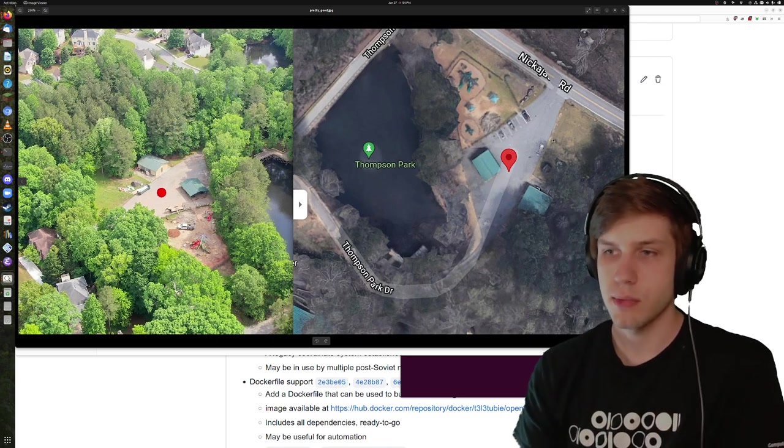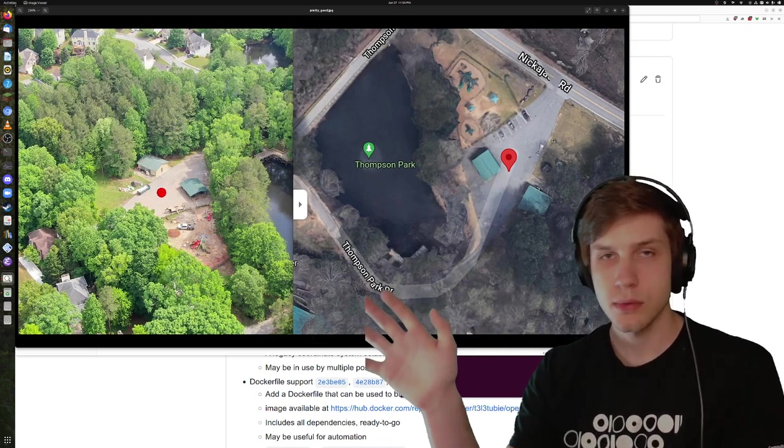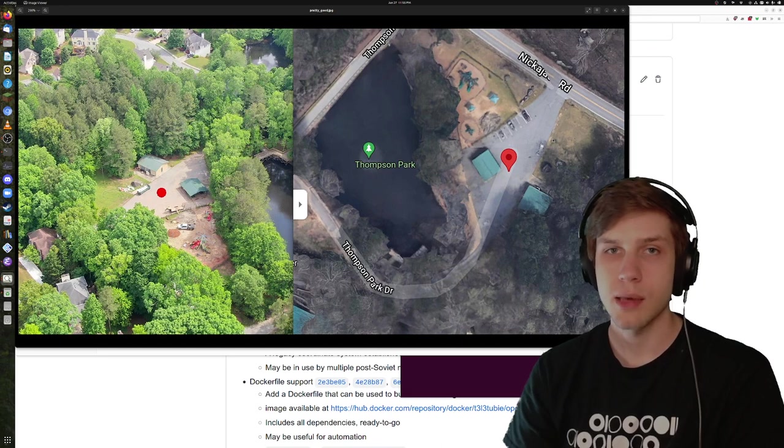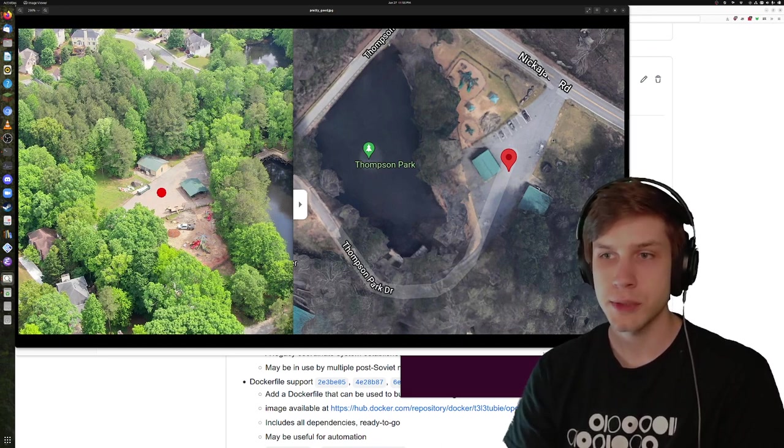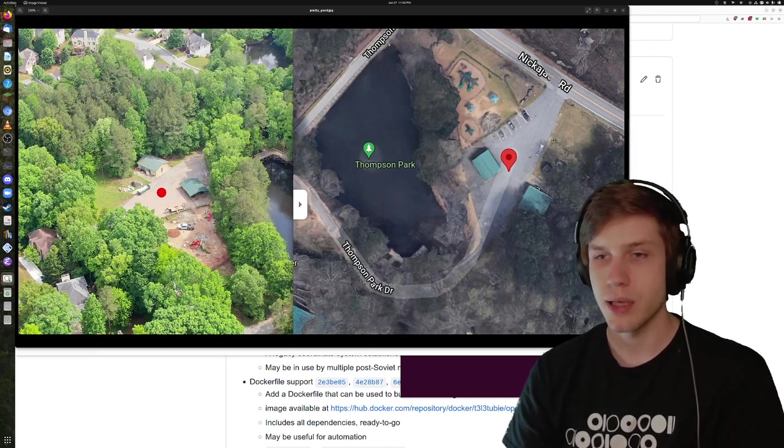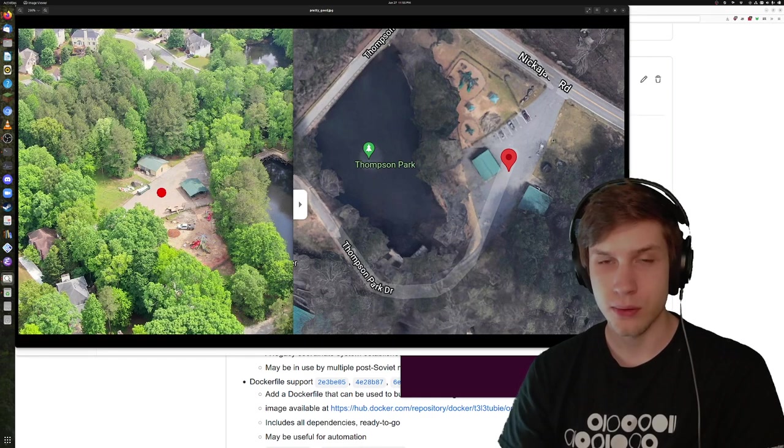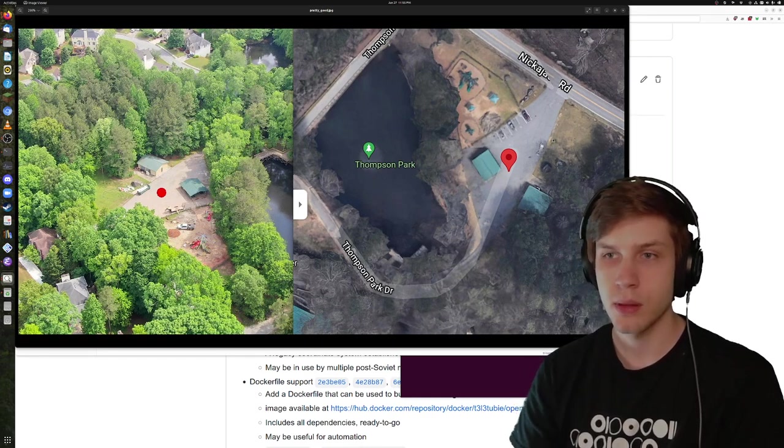All right, I guess I'm live. Hello, I'm Matthew Krupsak. I'm a computer scientist from Atlanta, Georgia. I've been working on some free and open source software called OpenAthena.